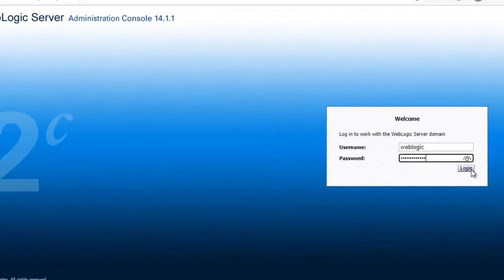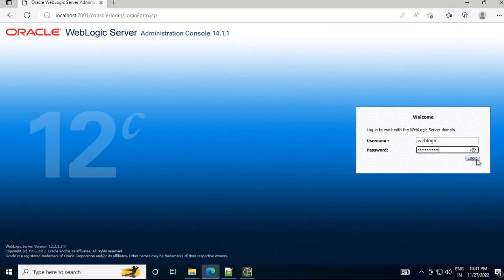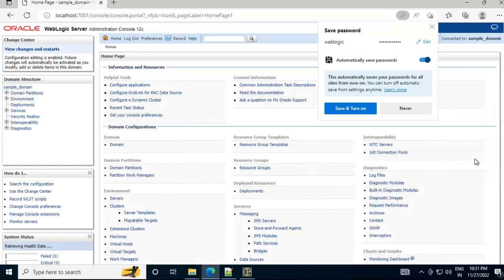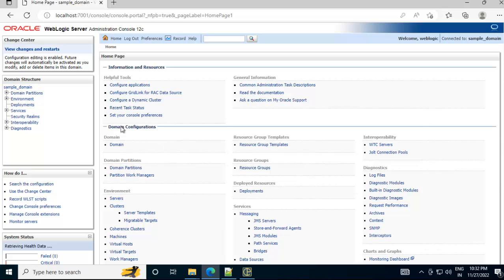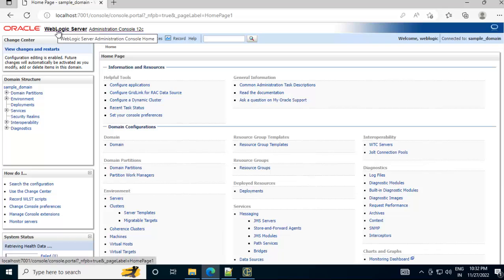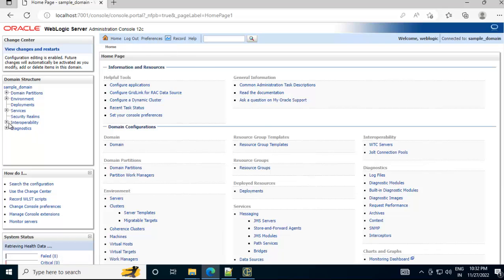I have entered the credential. Click on login. Now the home page has appeared, it's asking me to save the password, no I am not going to save it. So the installation is done and we are able to access the administration control of the WebLogic server 12c version. So here we have different things like the domain structure is shown, the home page is shown.